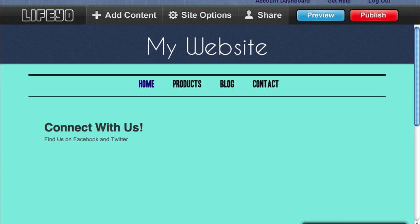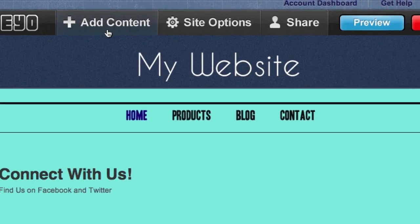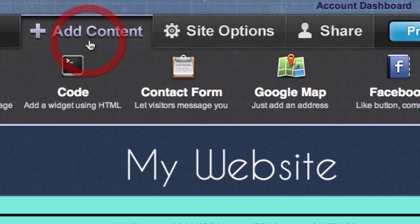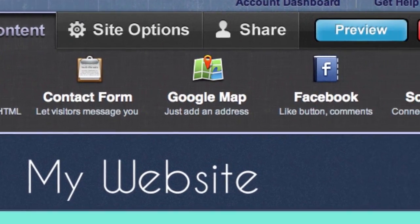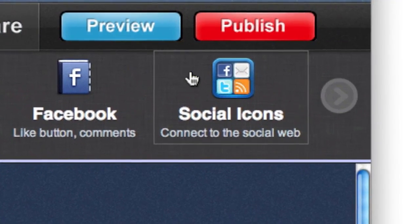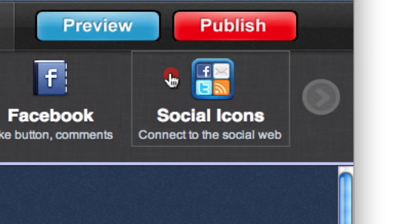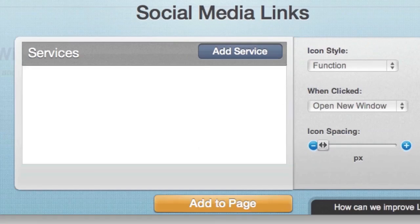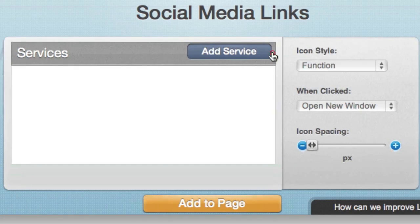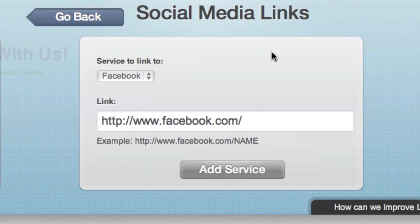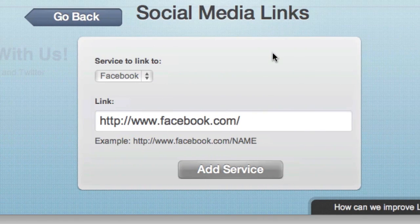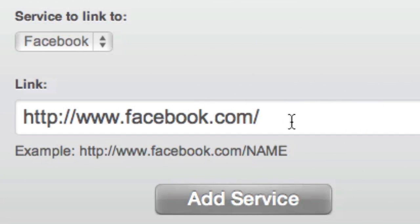To add a set of social icons, just click Social Icons under Add Content. Then add your first icon by clicking Add Service. By adding a service, you're creating a link that lets visitors find your social media profiles.